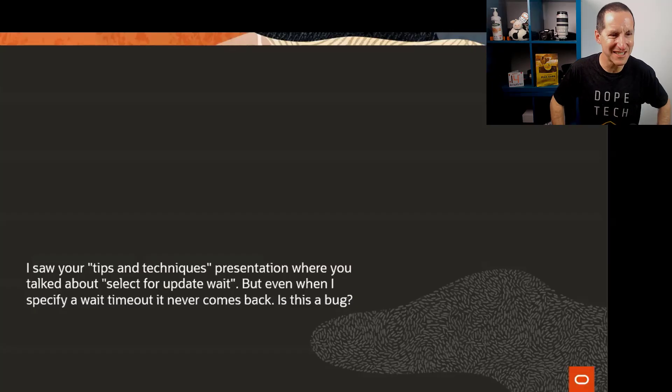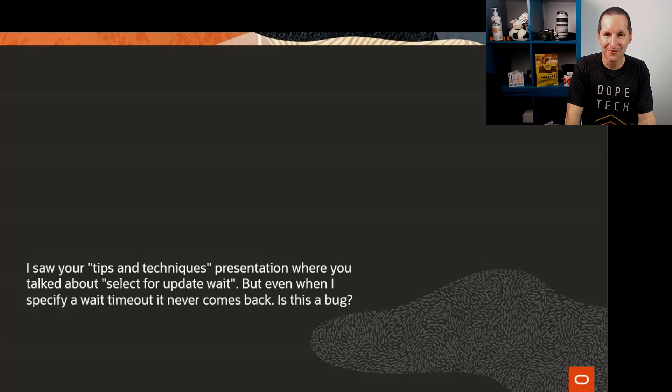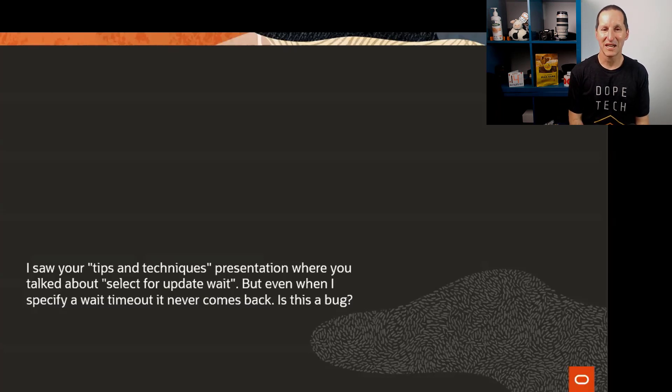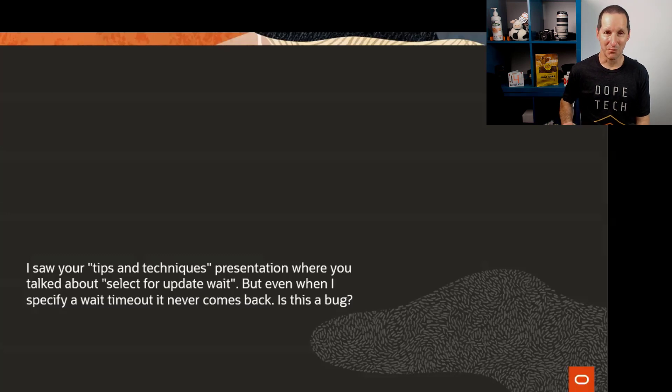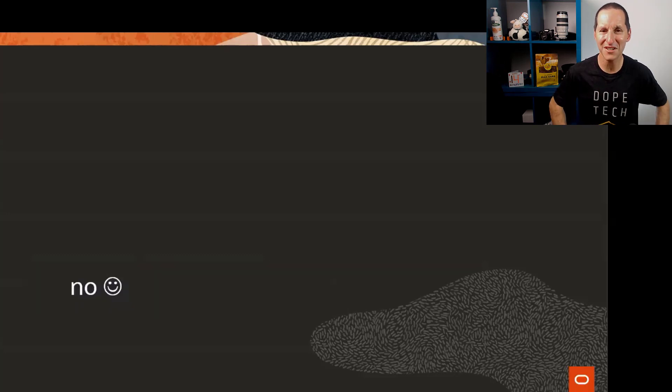I saw your tips and techniques presentation where you talked about SELECT FOR UPDATE WAIT, but when I specify a wait timeout it still waits forever. Is this a bug? The answer is no.